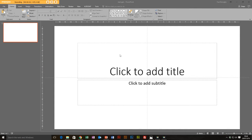Hey there everybody, this is Paul from Aerographical and today we're going to look at how we can use PowerPoint to produce things like posters and other printed material. PowerPoint can do more than just presentations and if you haven't got a graphic design tool like Photoshop or another photo editor, it is quite easy to use PowerPoint to produce some pretty cool posters and other non-presentation material.